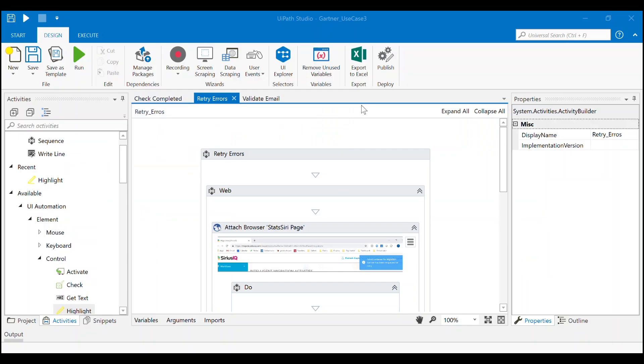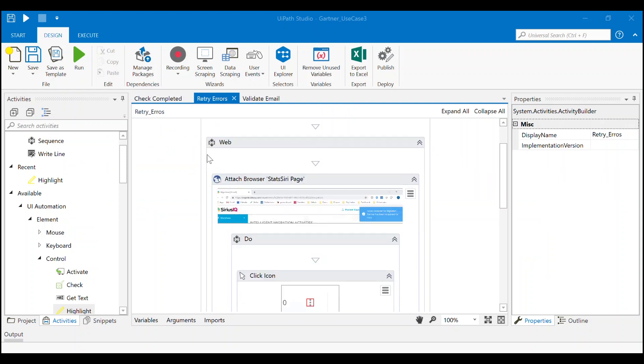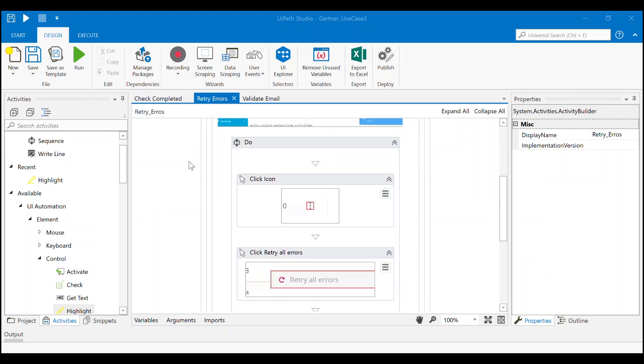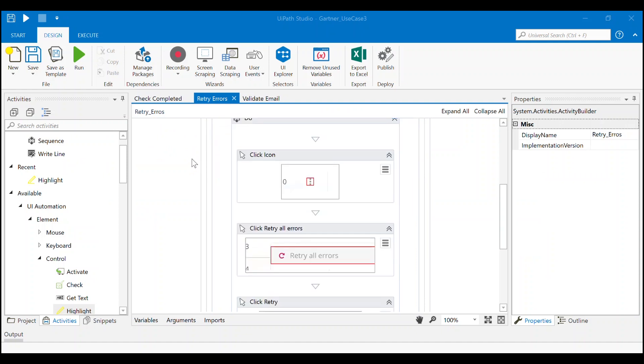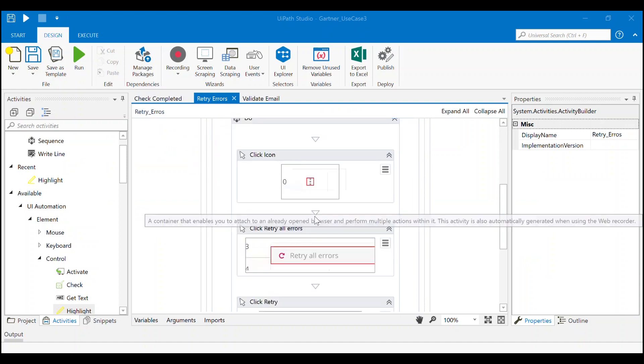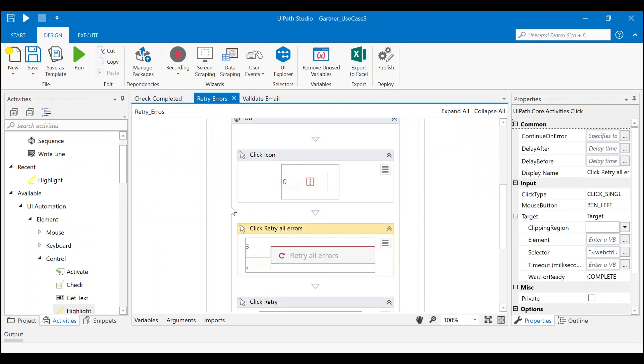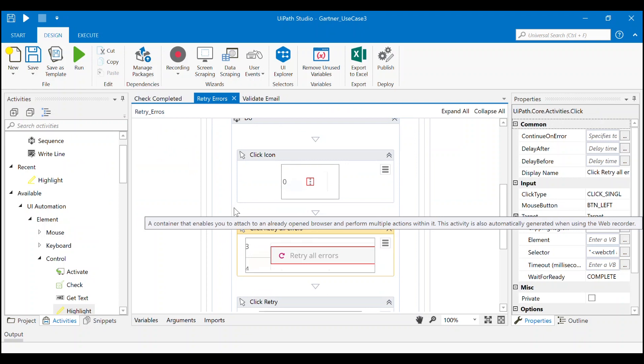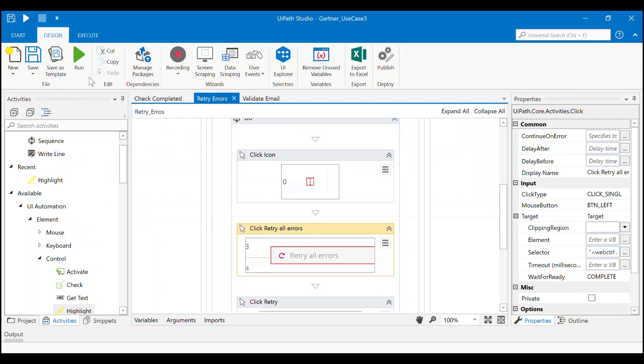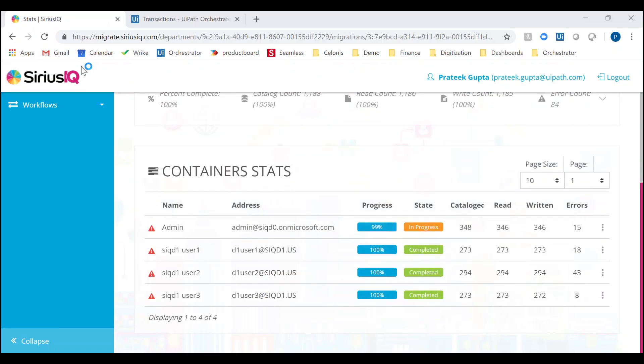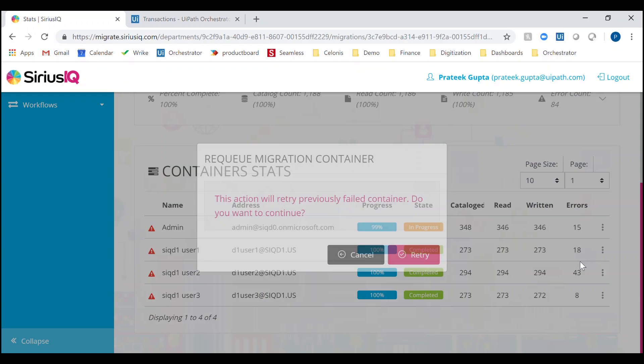The next step is to retry errors in the completed containers. The robot retrieves the container names from the queue we populated in the last example. For each of these containers, the robot will retry the errors.